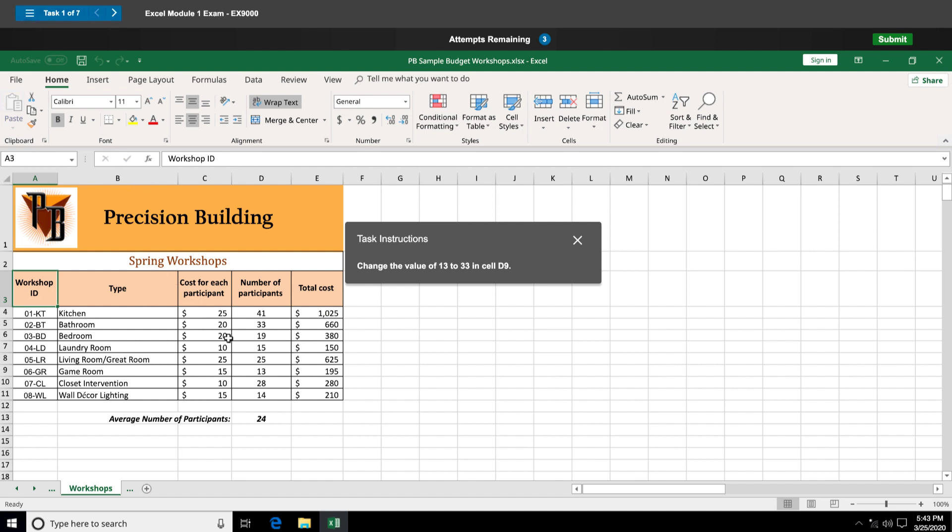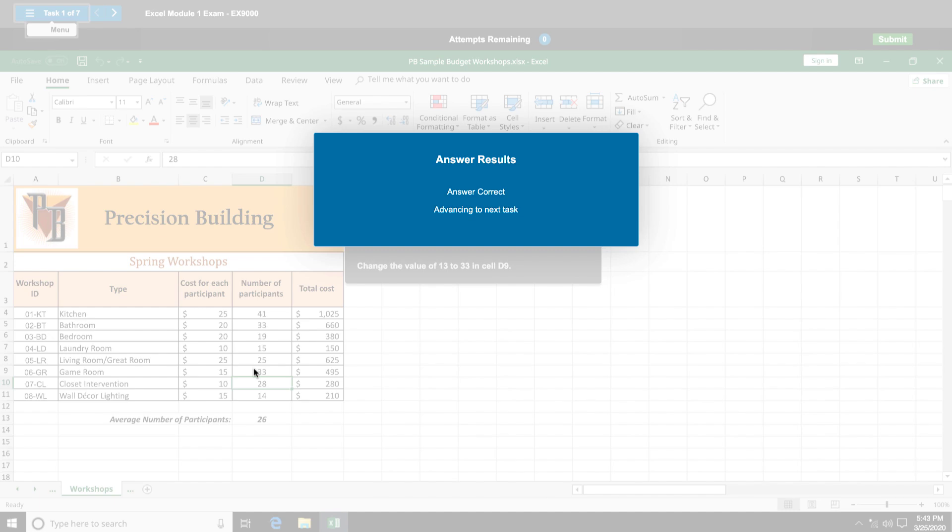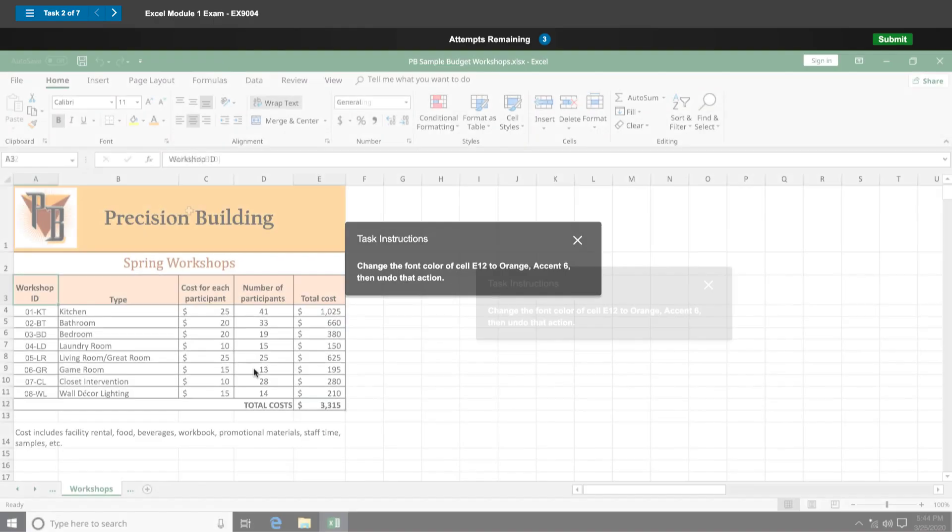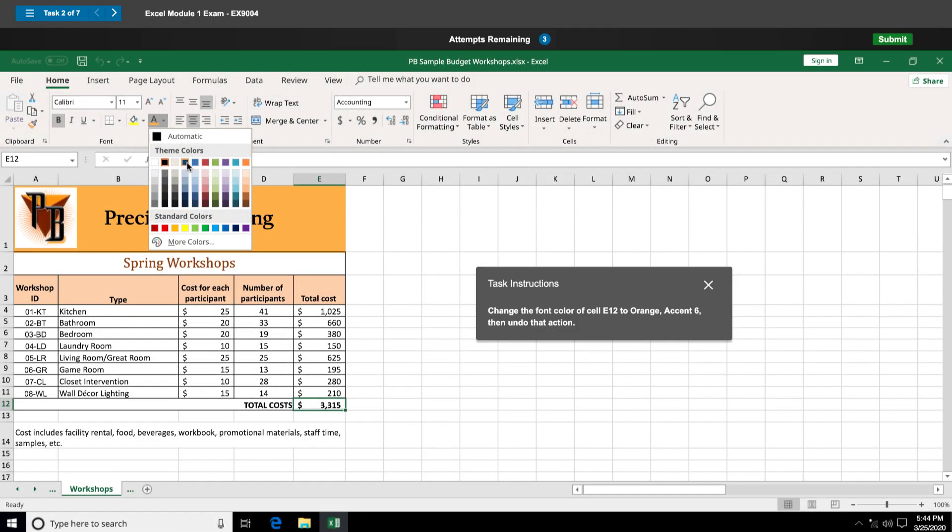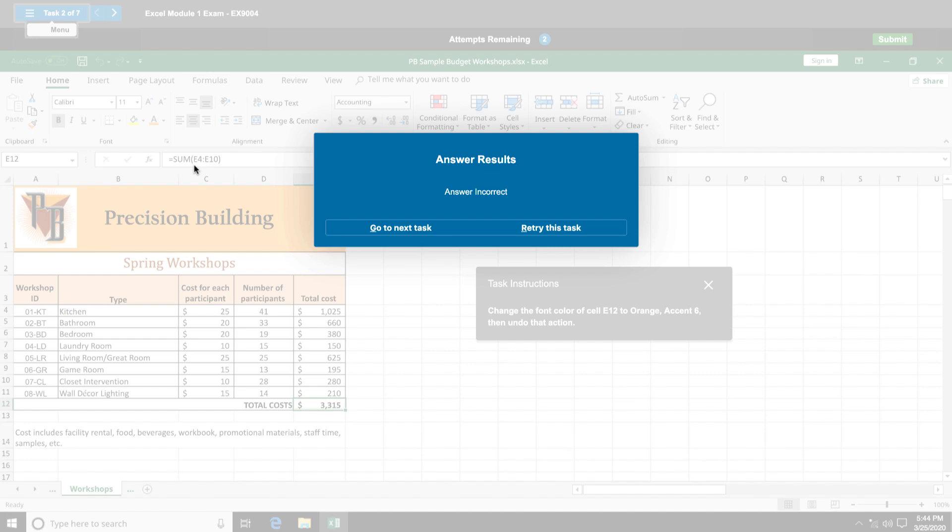You will move on to the next question if you get the task correct. If you take an incorrect path, you will be marked incorrect.